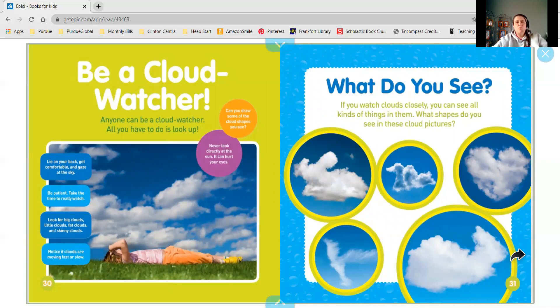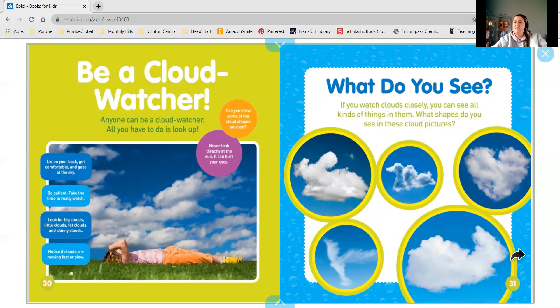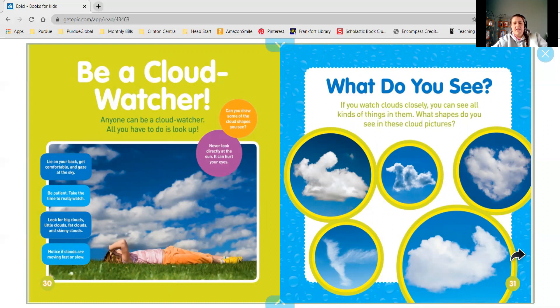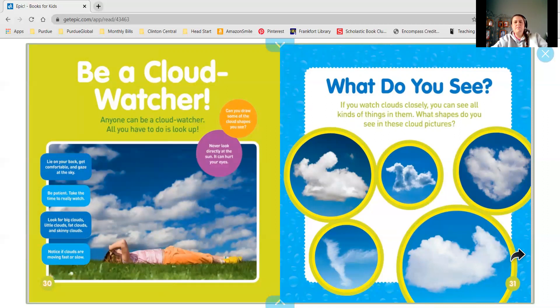Maybe even try and draw some of the clouds that you're looking at. And if you really think about it, you can look and see if you can find pictures or shapes in the clouds. This is something that Miss Heather loves to do. Sometimes you can see pictures that look like whales, hearts, an elephant, maybe an eagle.